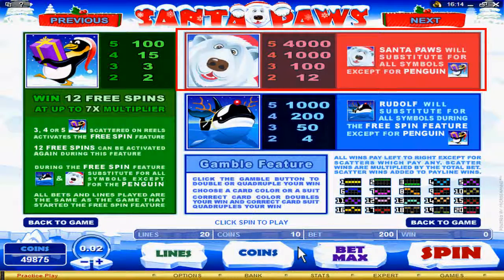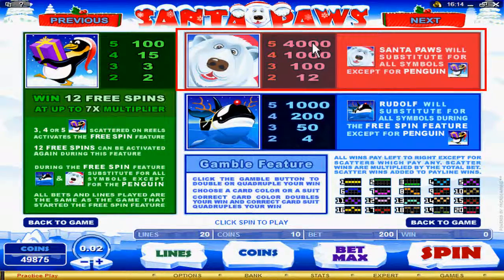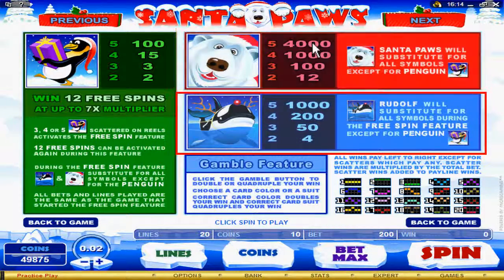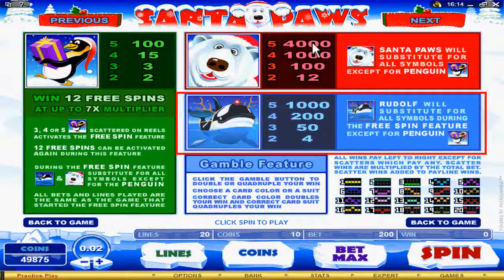The polar bear symbol substitutes for all symbols except for the penguin symbol. When you get 5 polar bears, you can win up to 4,000 coins. Rudolph substitutes for all except for the penguin during the free spin.